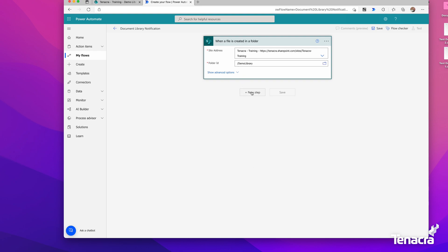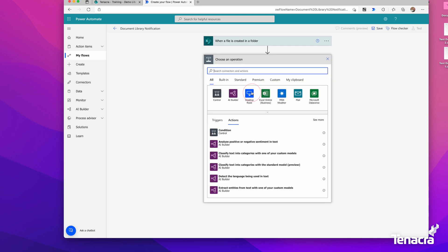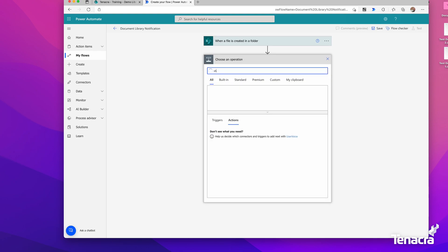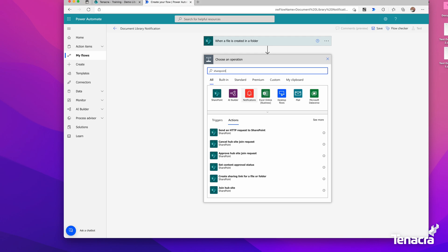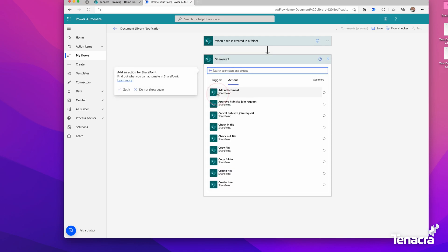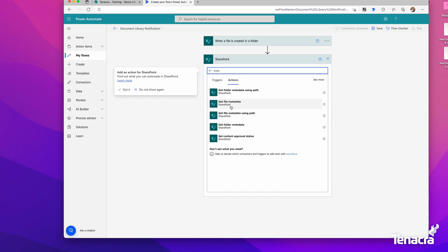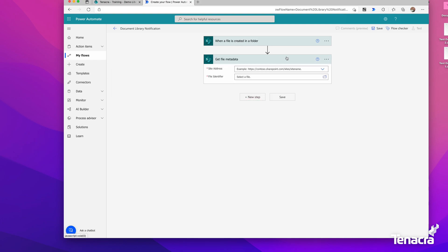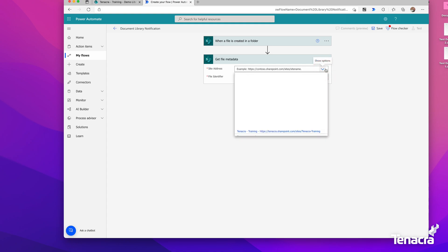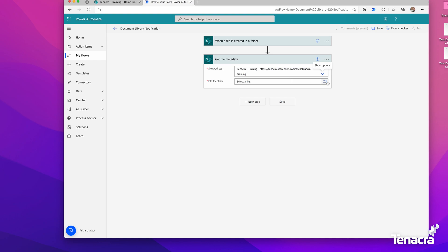Now we'll build up the rest of what can happen. I'm going to look in more SharePoint connectors and get file metadata. Once the file is created, it's going to look at some of the metadata within that file that we can use to build up a more customized email. Here again, I'll choose the training site.